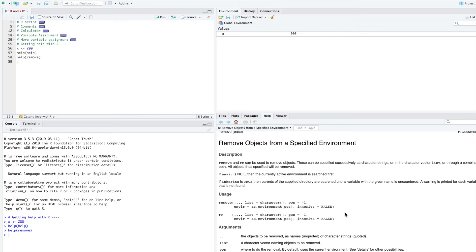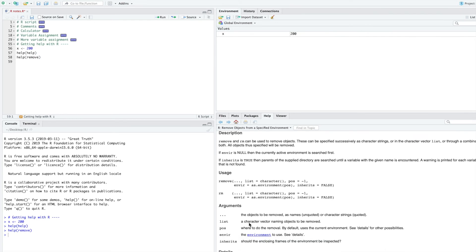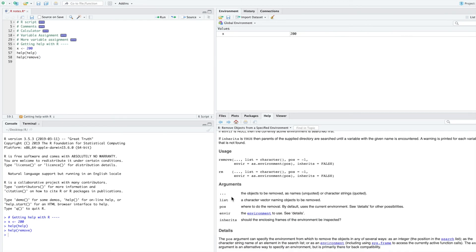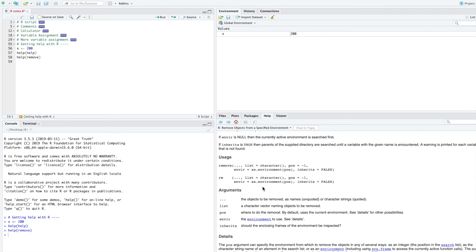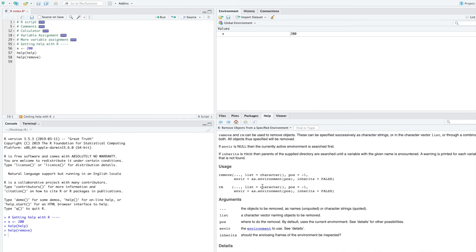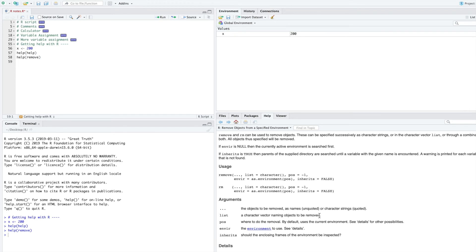If you forgot how to use it, you can refer here and see that here, look, we can type RM. And here are the arguments that we can give RM, the things that we can remove. The dot dot dot means the objects to be removed as names or character strings. Or a list, a character vector naming objects to be removed.